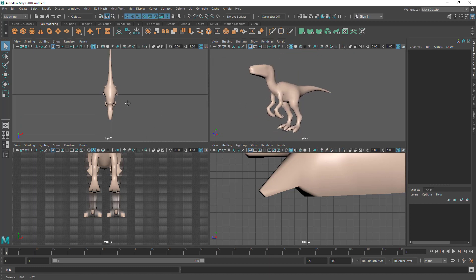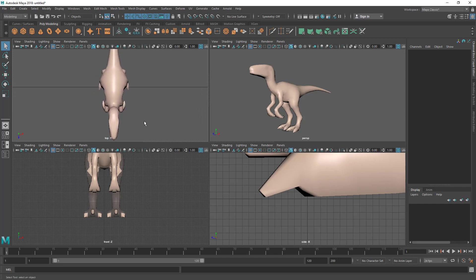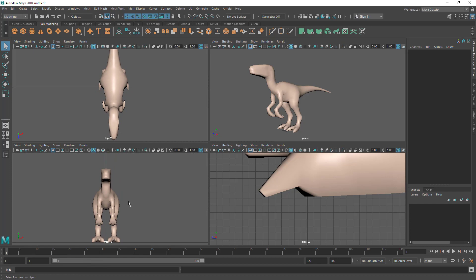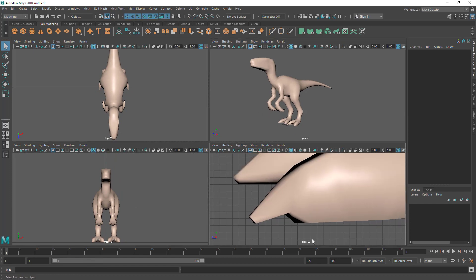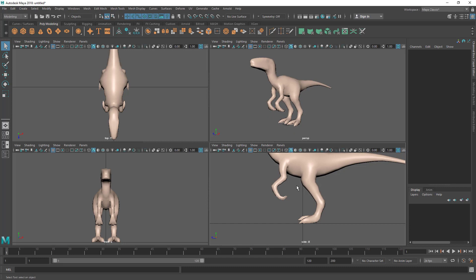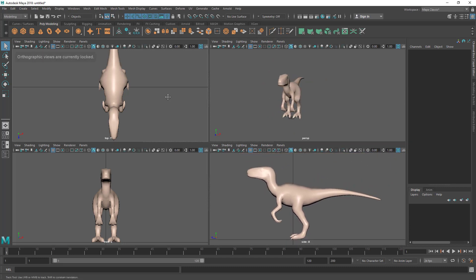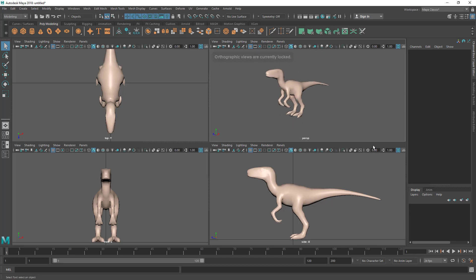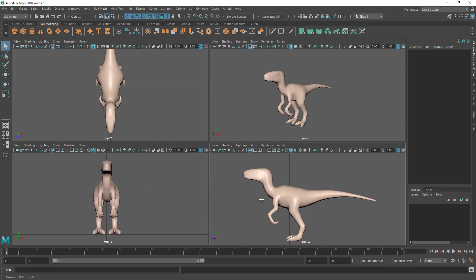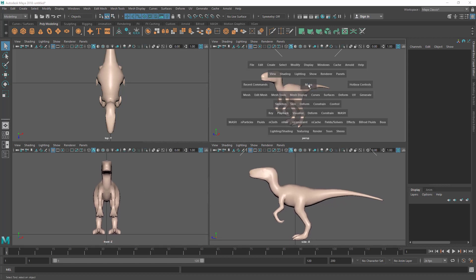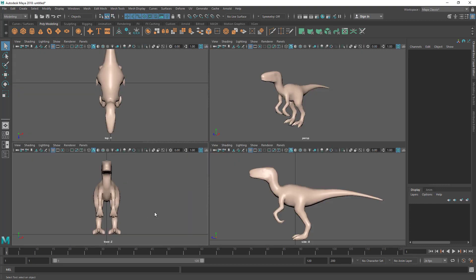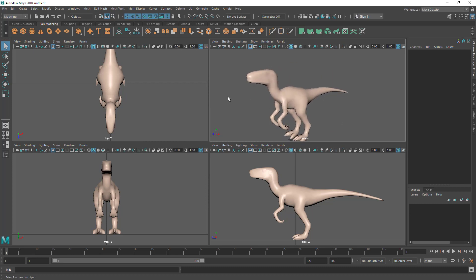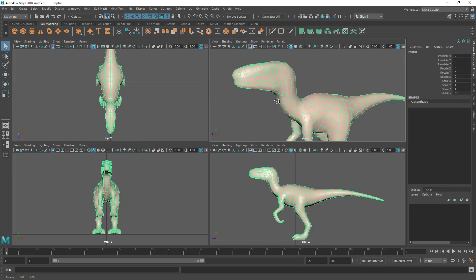We can only rotate the perspective view. The top view is constrained to the Y axis, the front view to the Z axis, and the side view to the X axis. You can navigate these views — just make sure you practice this before moving to the next lecture. You can also maximize views by putting the mouse cursor on them and hitting Spacebar.